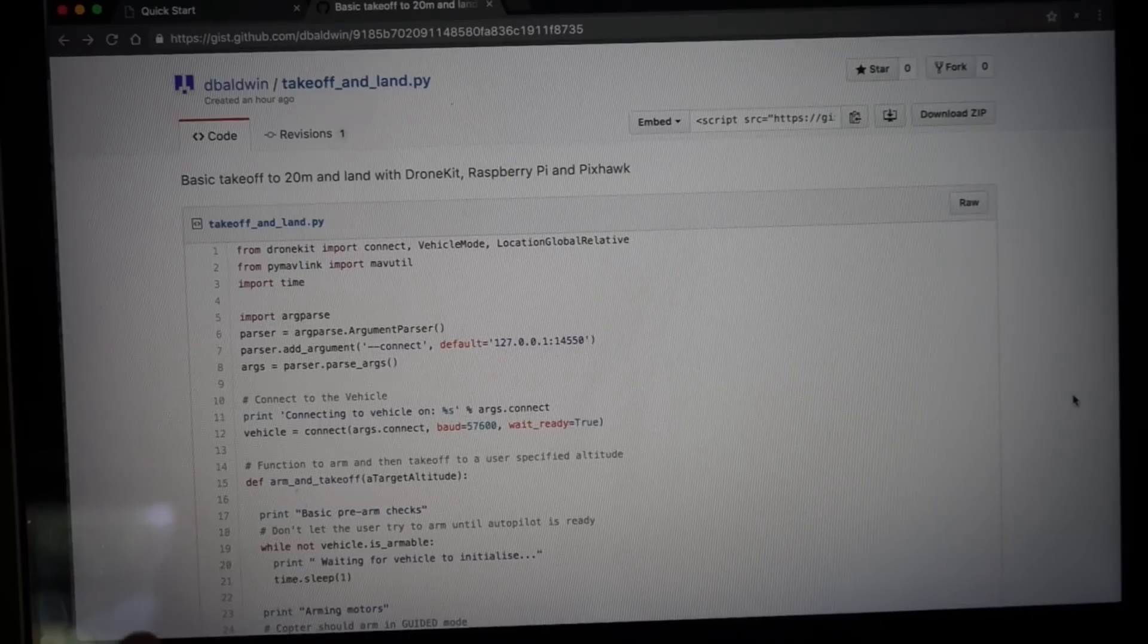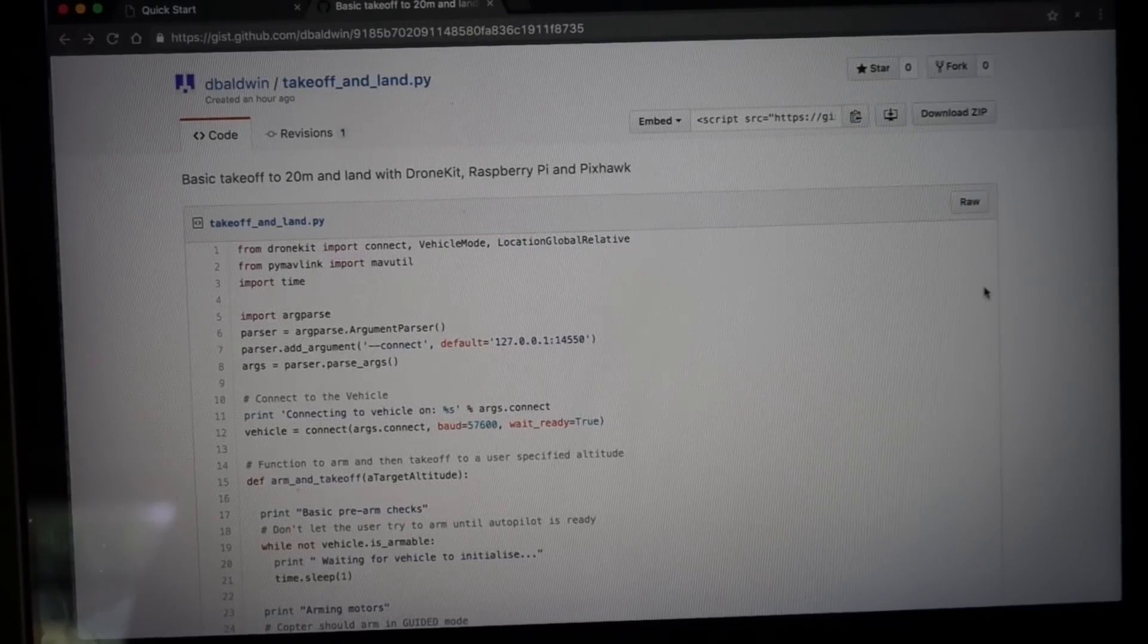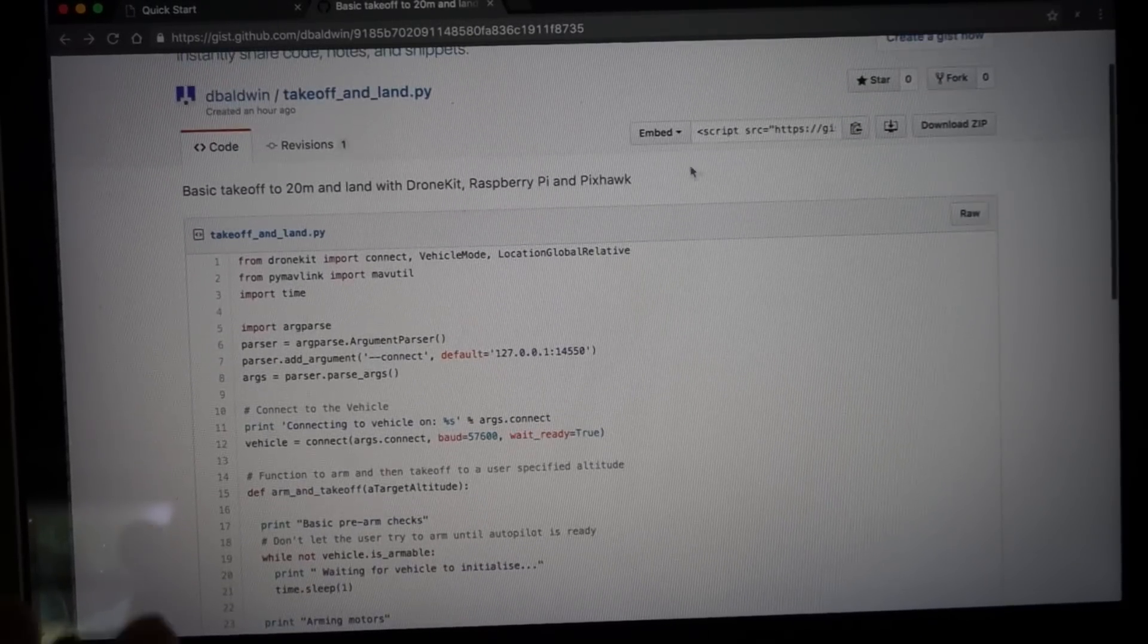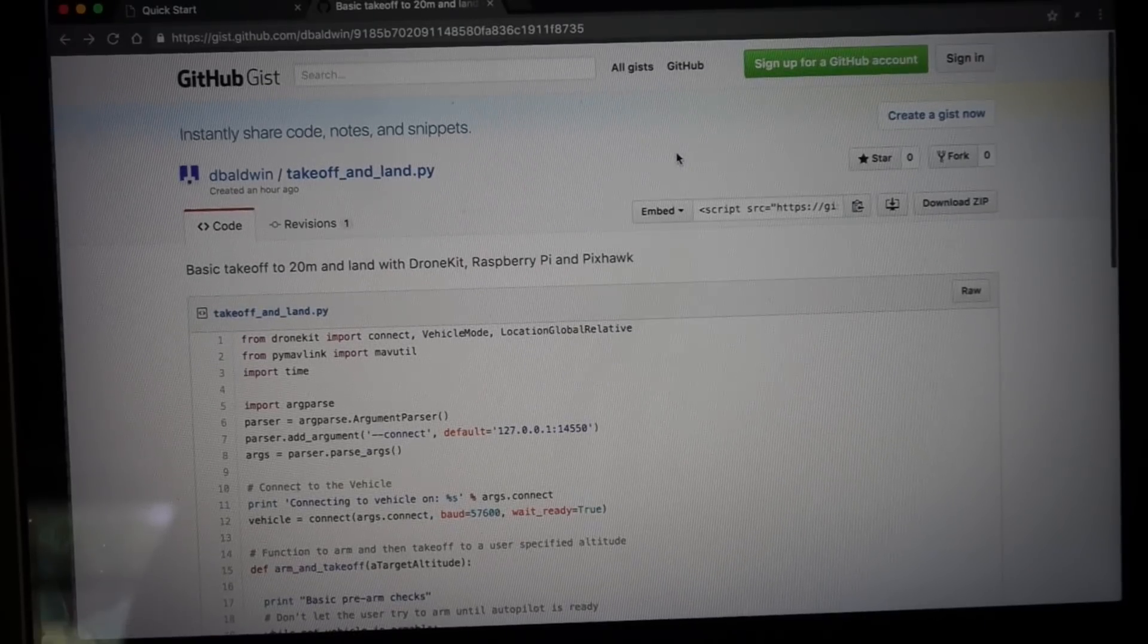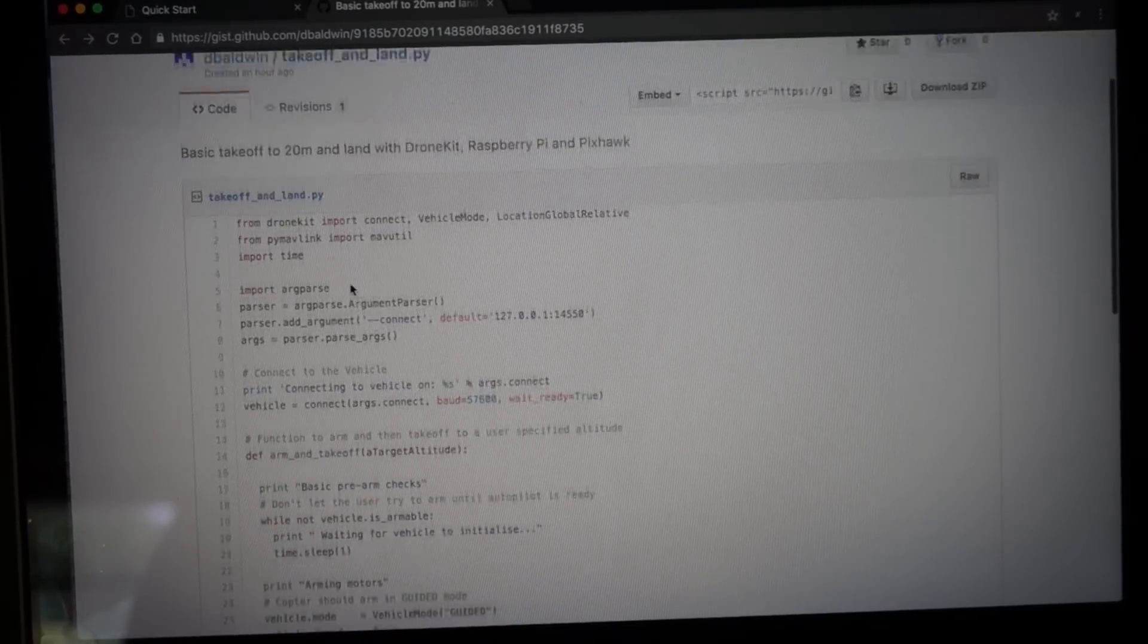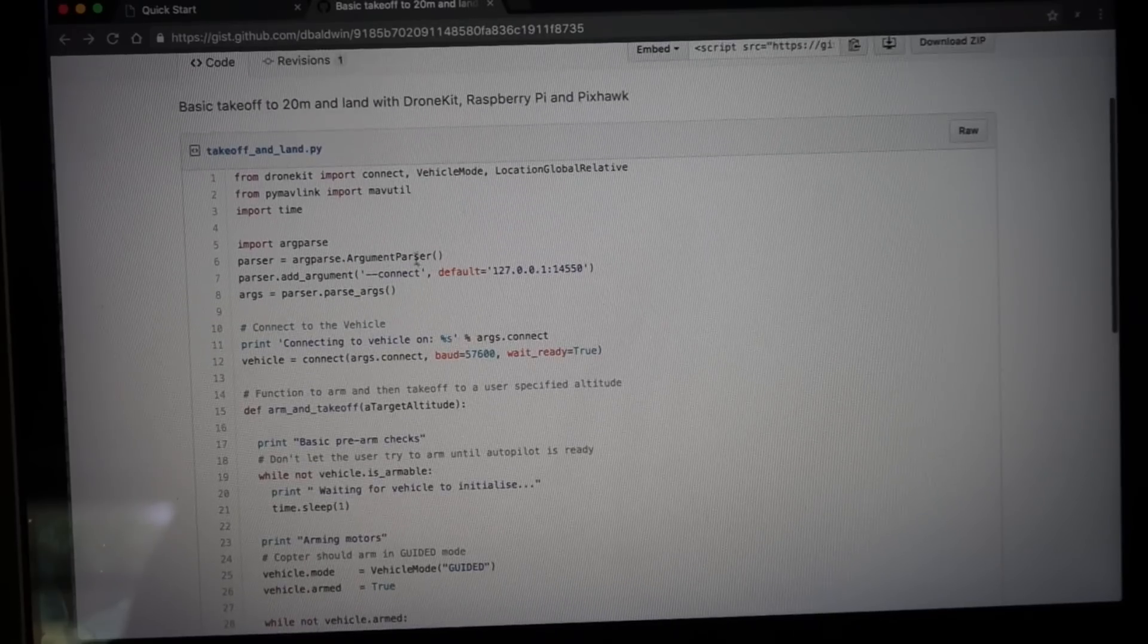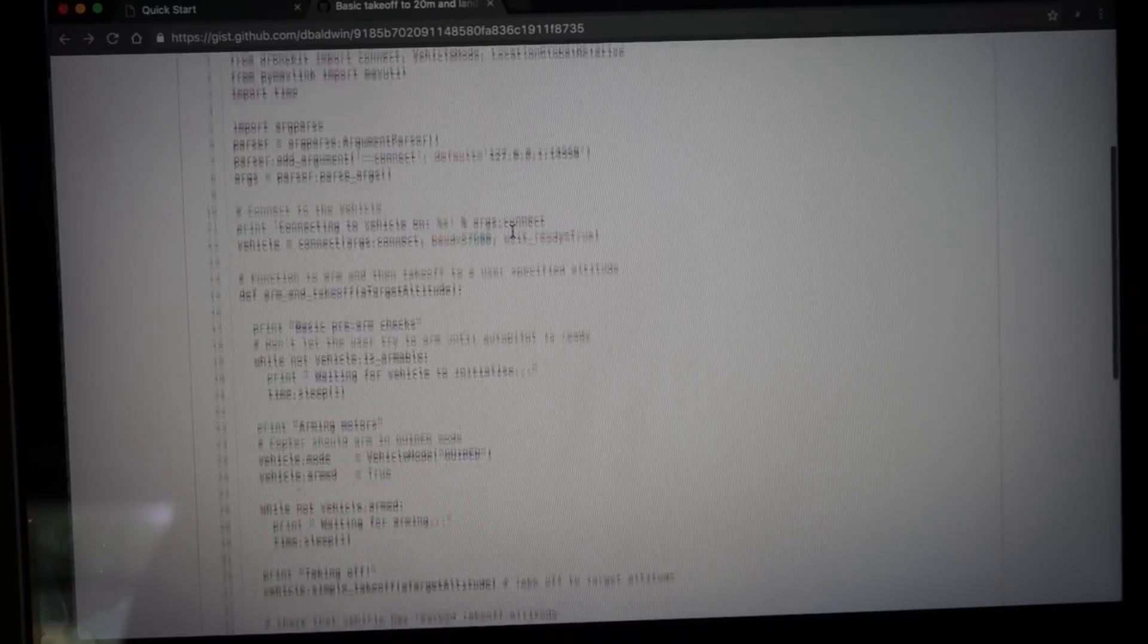The next thing we'll do is run a basic script on Pi using DroneKit. This is a little gist I'm sharing. It's a Python script called Takeoff and Land. I'll put a link to it below.